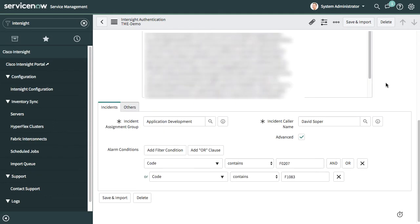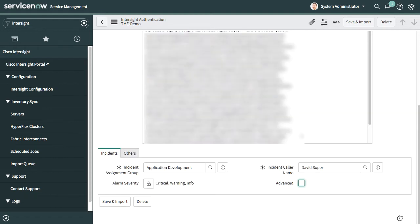The other configuration item I can do on this screen is setting up incident groups and how those are managed within ServiceNow. The alarms that come from Intersight can be created as incidents in ServiceNow. One of the options for filtering those alarms is by alarm severity from Intersight: critical, warning, or informational.